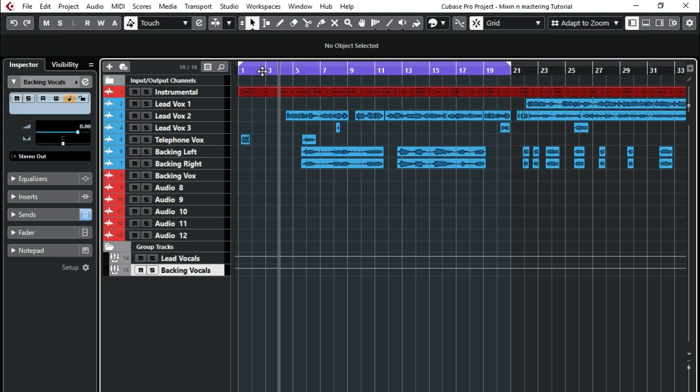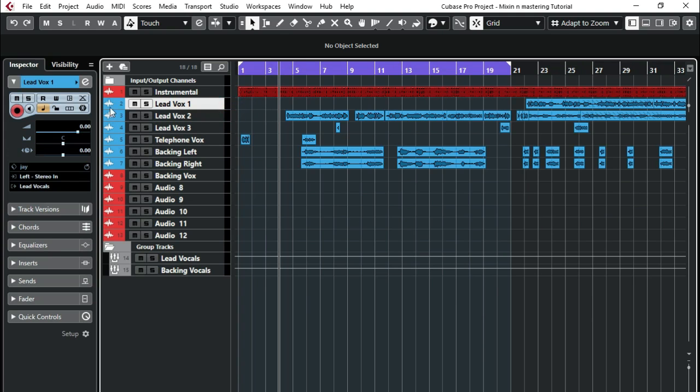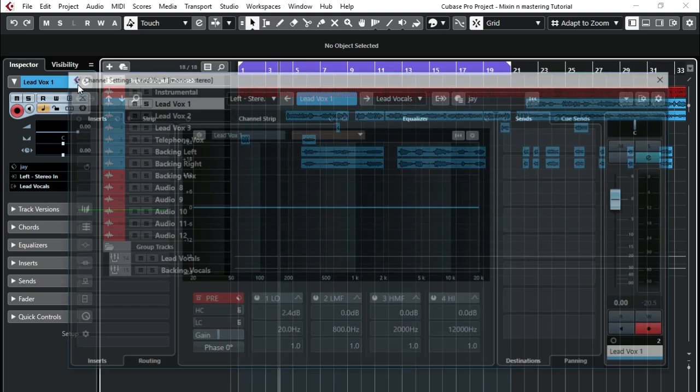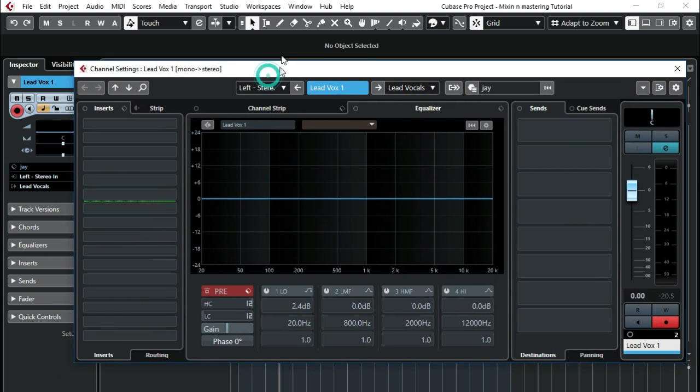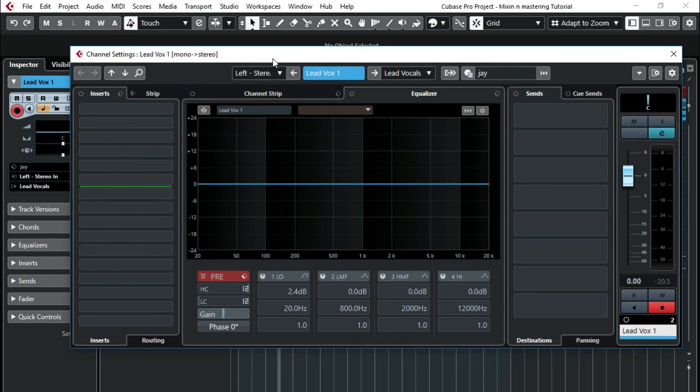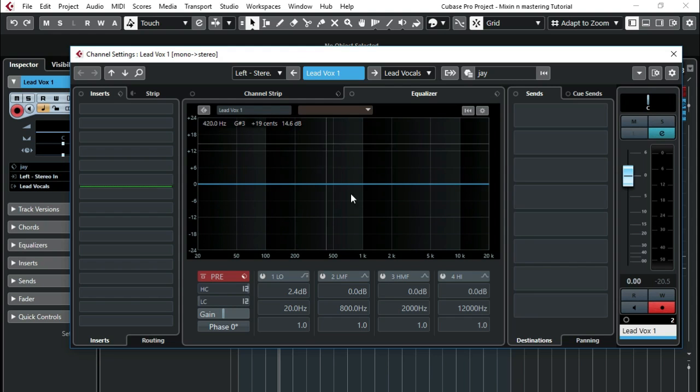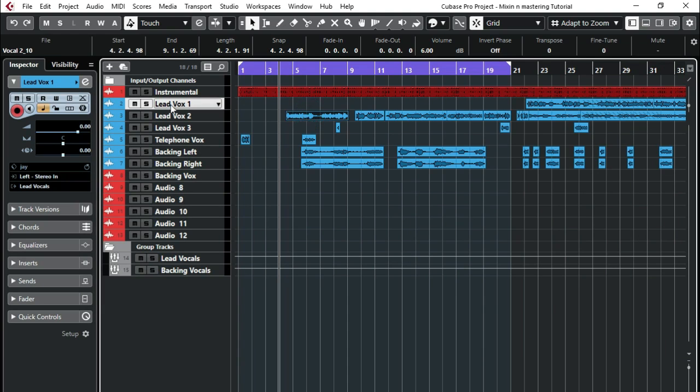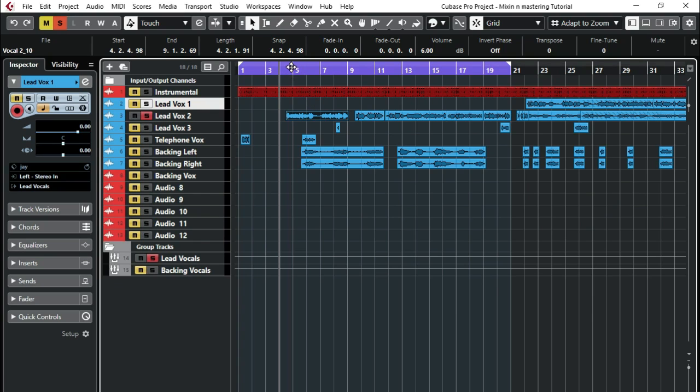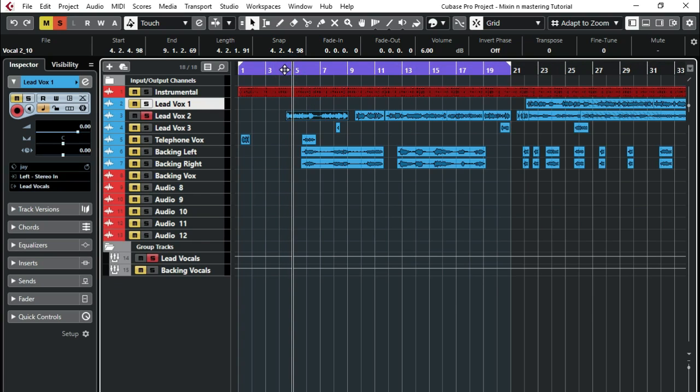To configure our vocals, I'll click on my lead vocal here. We'll just add some EQ here on this one. I'll select this and I'll just solo this one so that we play only this vocal. I'm going to start from here.